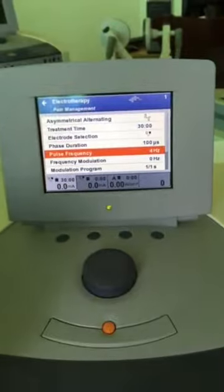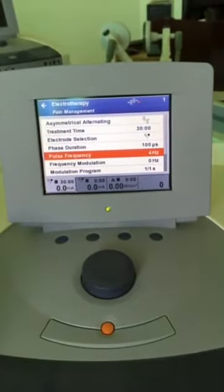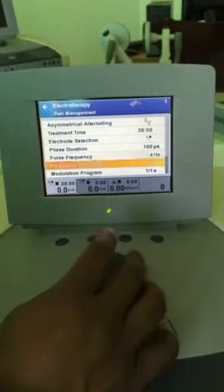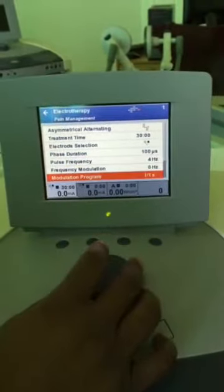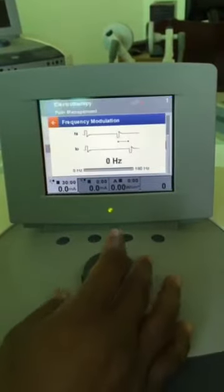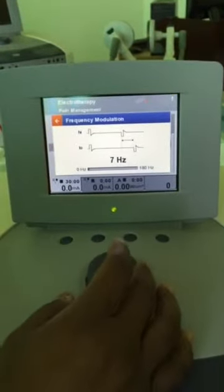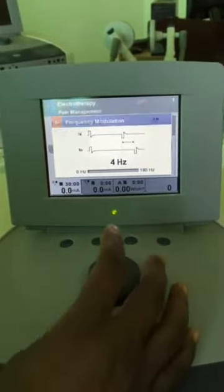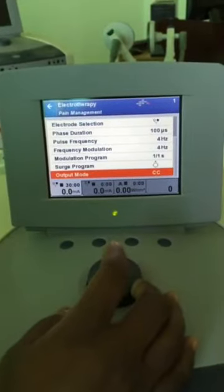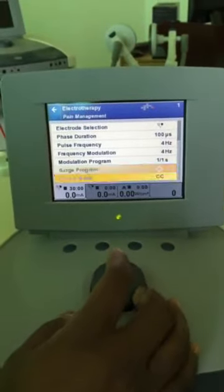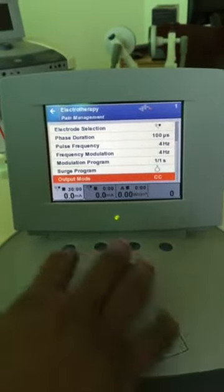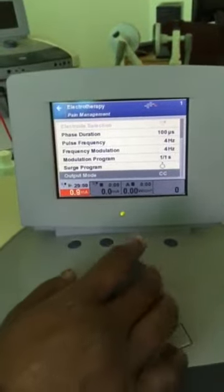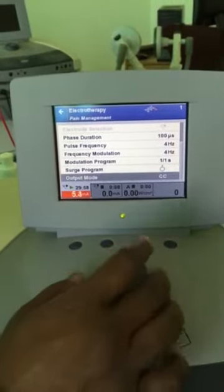I have kept the frequency at 4 Hz for chronic pain. With frequency modulation set at 4 Hz, the frequency will be changing. Now start and apply the current.